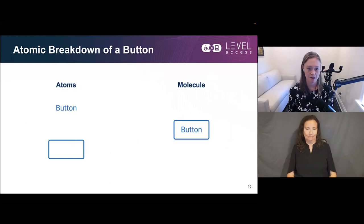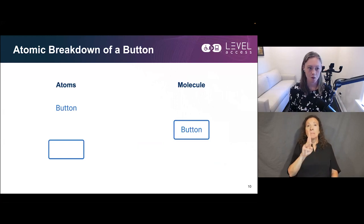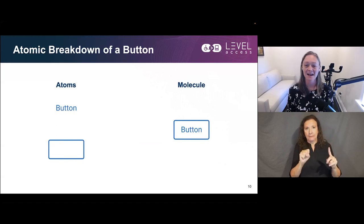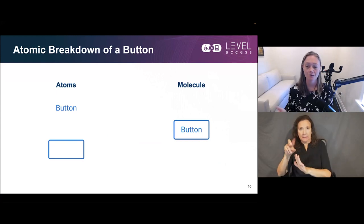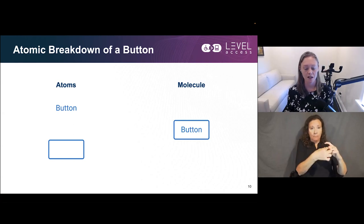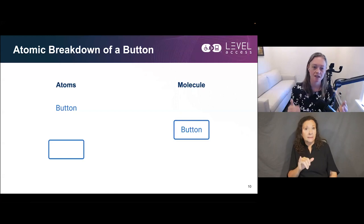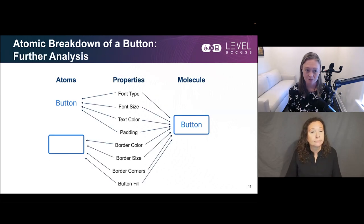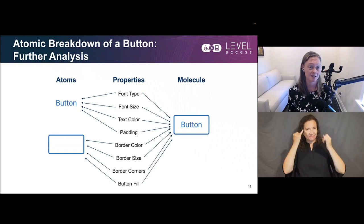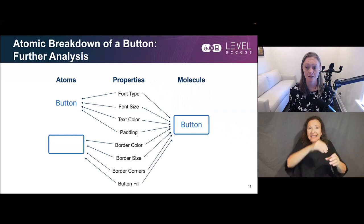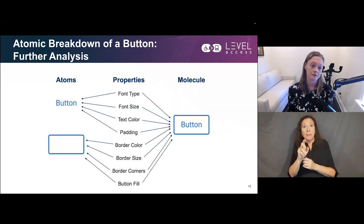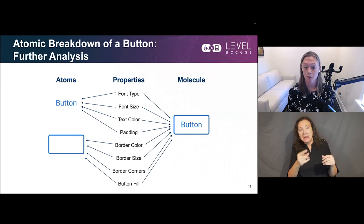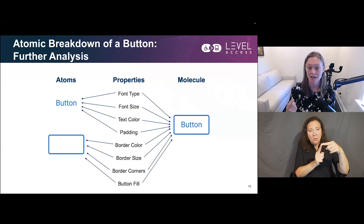Let's look at an example: the atomic breakdown of a button. I'm showing two atoms — a rectangle and a label that says 'button.' Throw those together and you get a molecule, which is our typical understanding of a button: a chunky box with a label inside. But there are properties that contribute even to the smallest atom — things like font type, font size, text color, padding, border color, border size, border corners, and border fill. That's just on two atoms and one molecule.